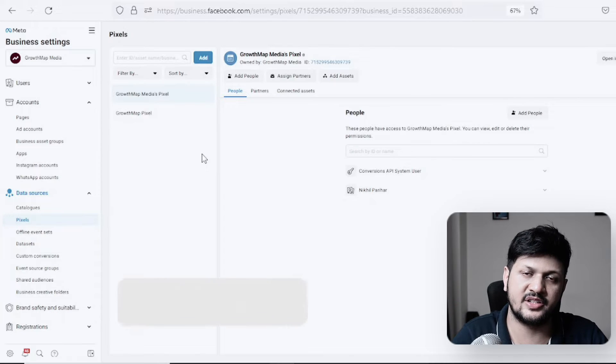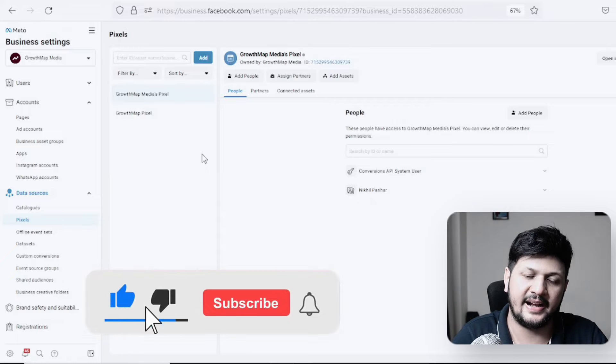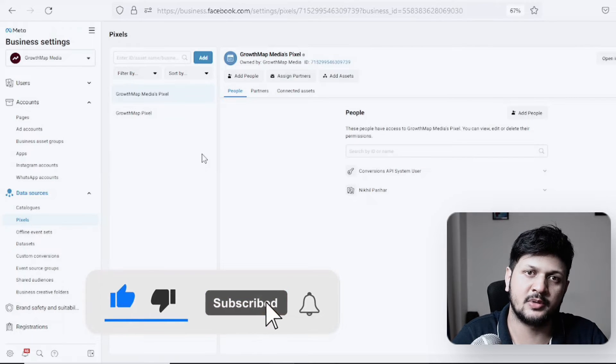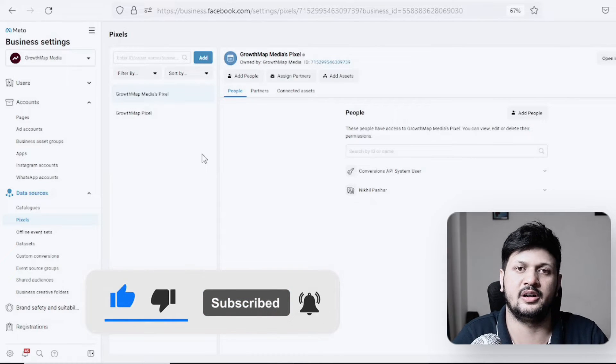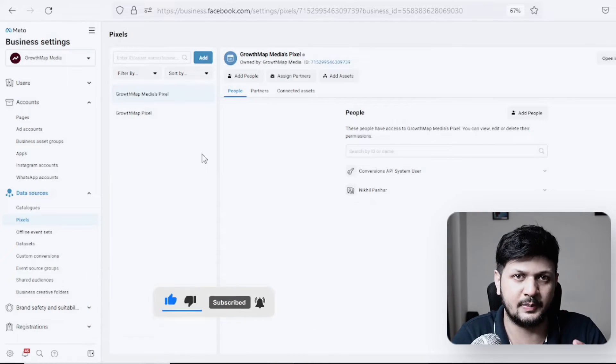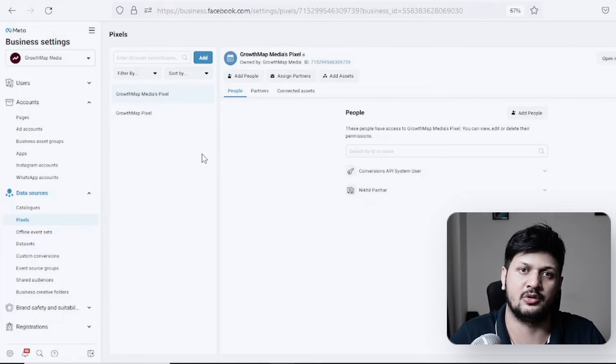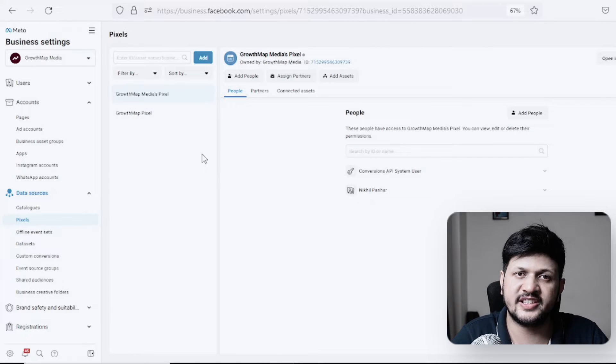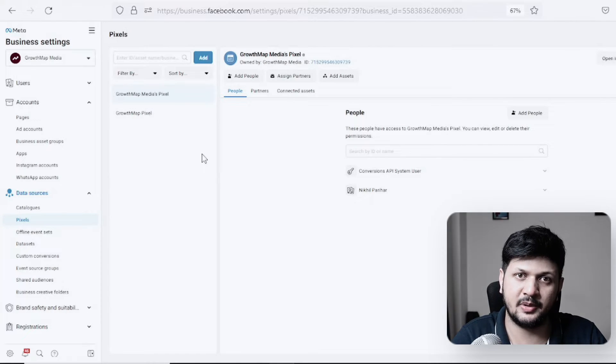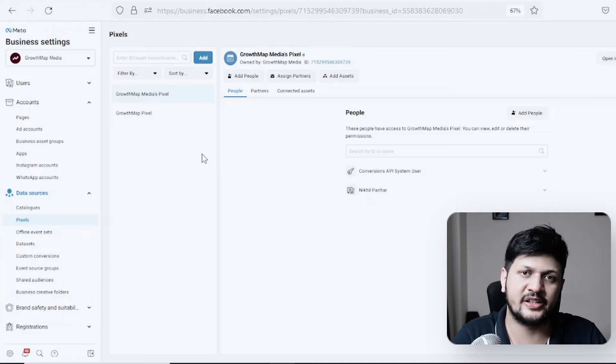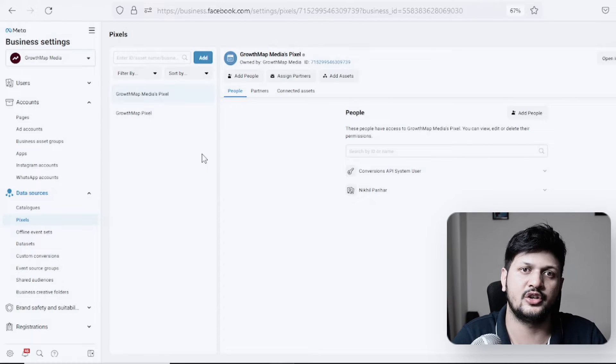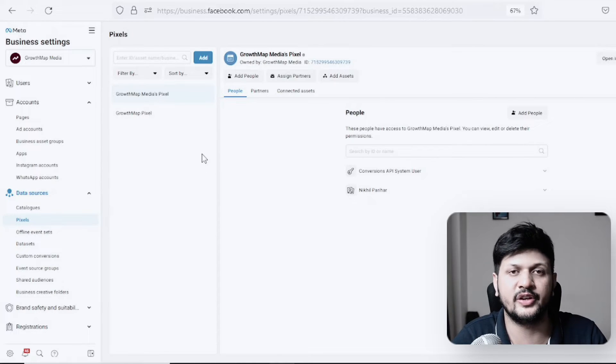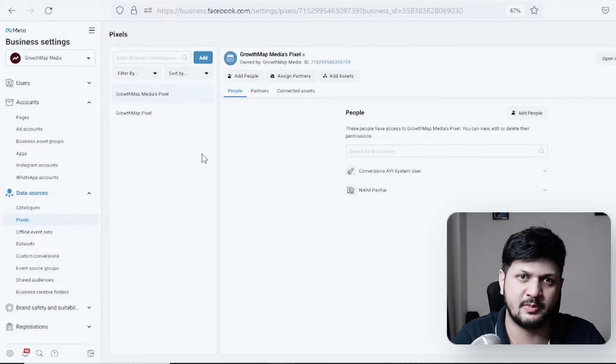The problem comes: how do they share this single pixel into multiple ad accounts? This can be done very simply. This video is going to be about how you share your pixel with multiple ad accounts. This will require a Business Manager.